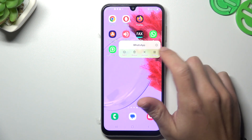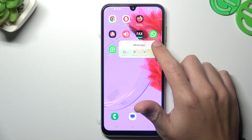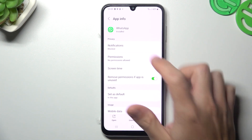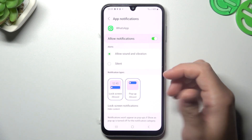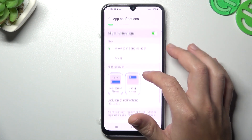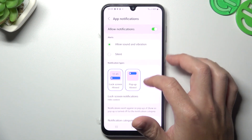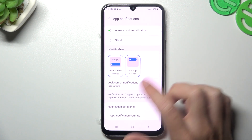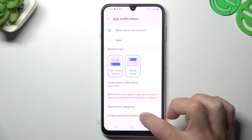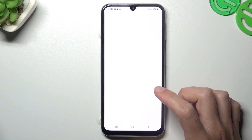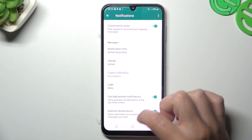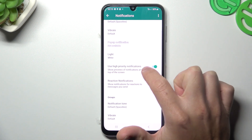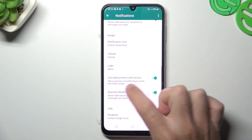After that, hold the finger on the WhatsApp icon and click on the small eye icon. Go to notifications — of course you have to turn it on if you don't have it activated. Turn on the lock screen and pop-ups, and after that go to the in-app notification settings. Make sure that you have hyper notifications activated here and here.